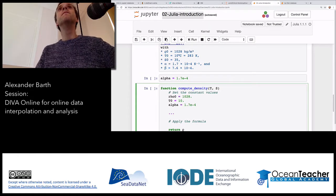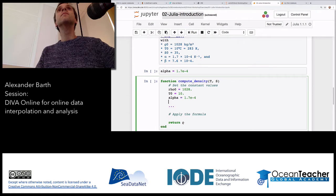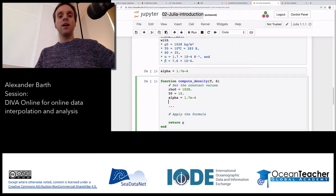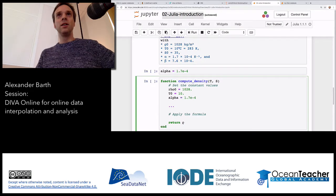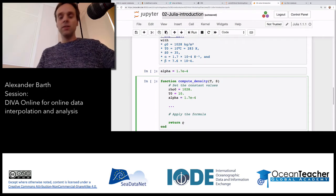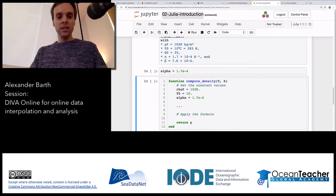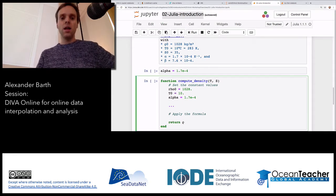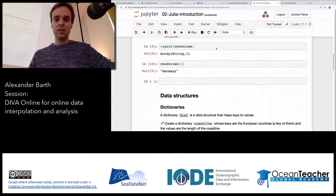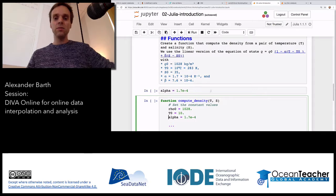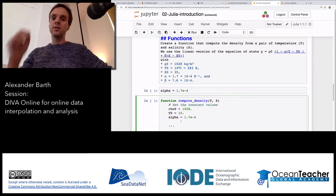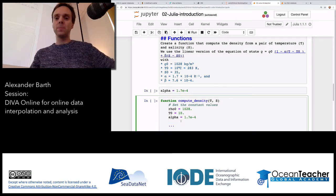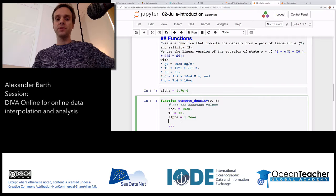How do I locate column number 14 in an error message? Line numbers are easy to locate, but column 14 — if you know already the line number, you can find the column by counting. Also: better not copy and paste the formula from the previous cell into the function, but rewrite it — copying will paste a special Unicode character instead of the proper minus sign.